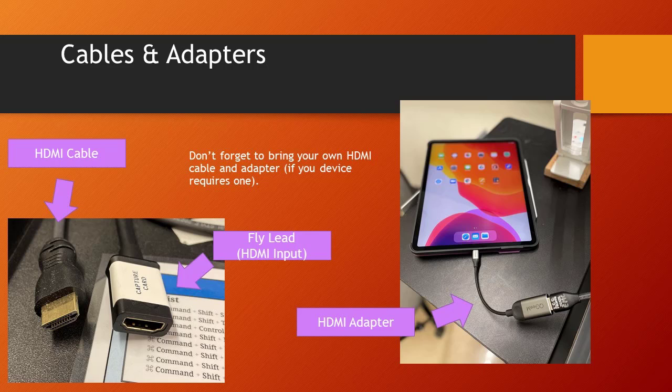To the far right, don't forget if you have a special device, in this case an iPad, to bring the adapter for that device to match it up with the HDMI cable. In this example, you need to remember to bring both the HDMI adapter and the HDMI cable with you for your session.